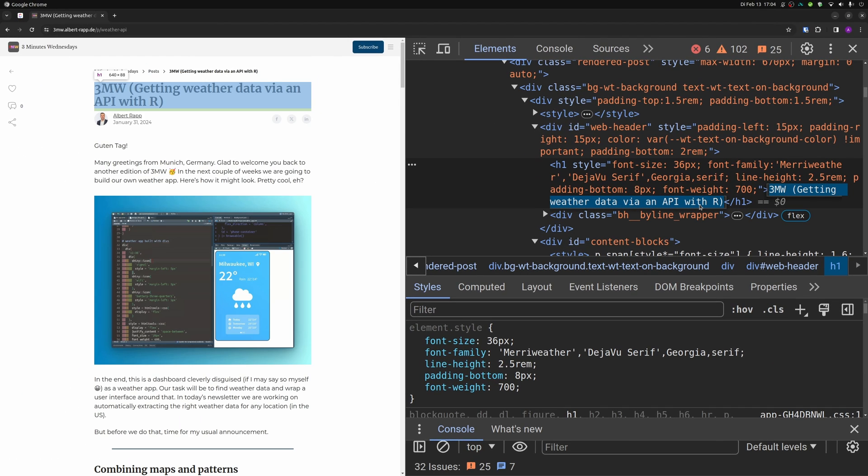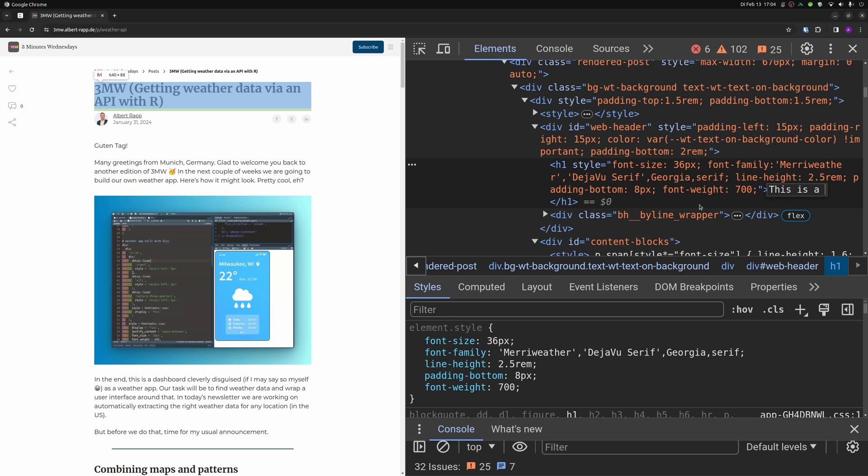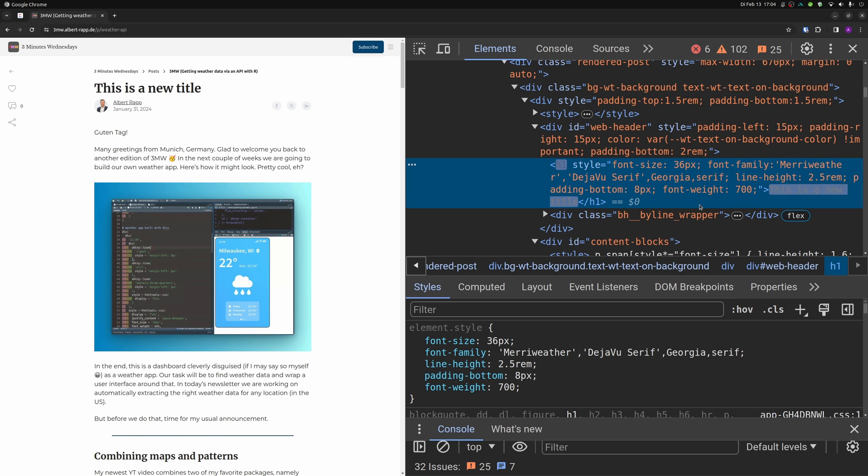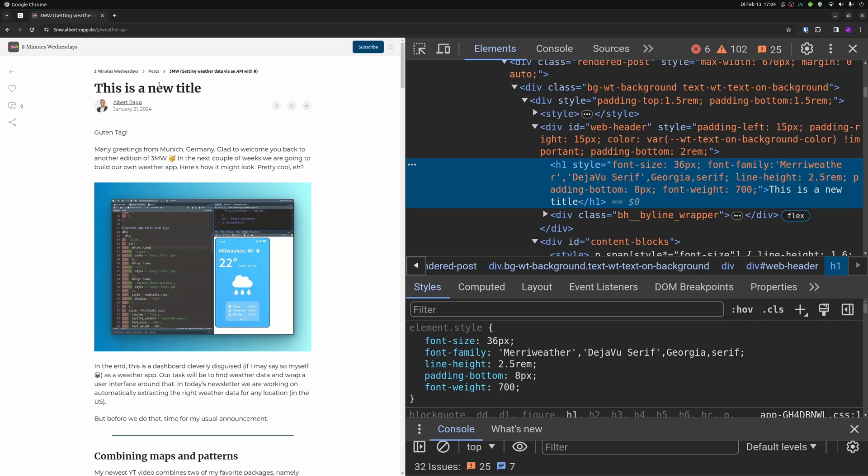I could even modify this here and set this to something else. Like, I don't know, this is a new title. And if I press enter, oh my God, I have hacked the internet. Everything changed.